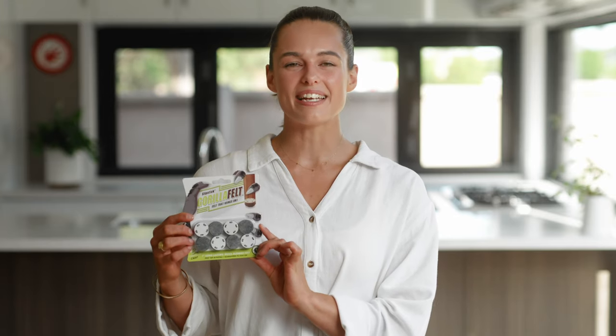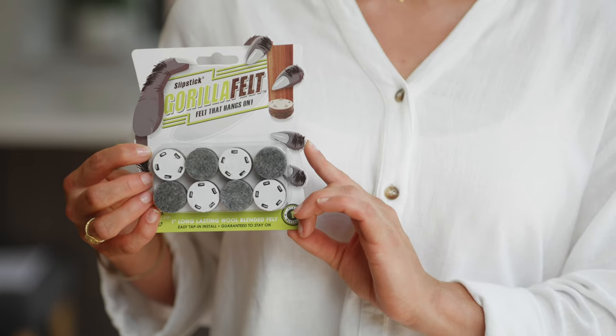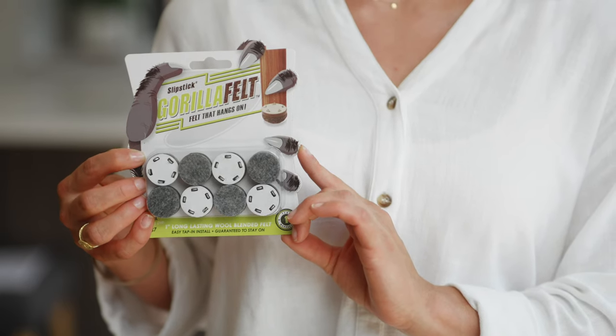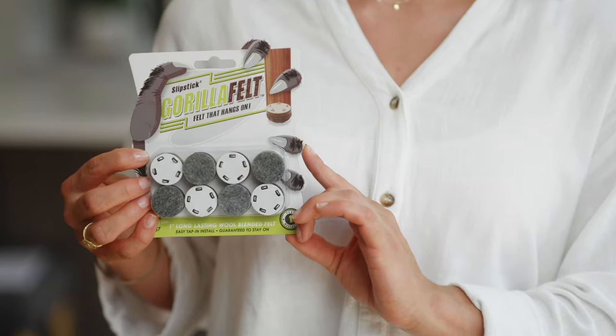This is a packet of 1 inch or 25mm felt, and there are 8 in the pack for two chairs. There is also a smaller 3 quarter inch or 19mm size for narrow chair legs.